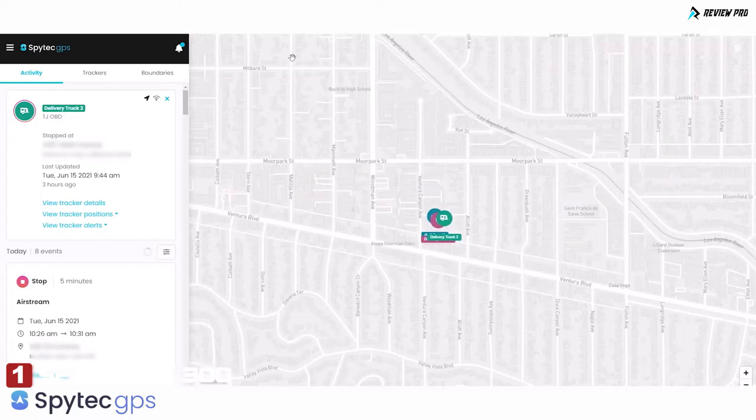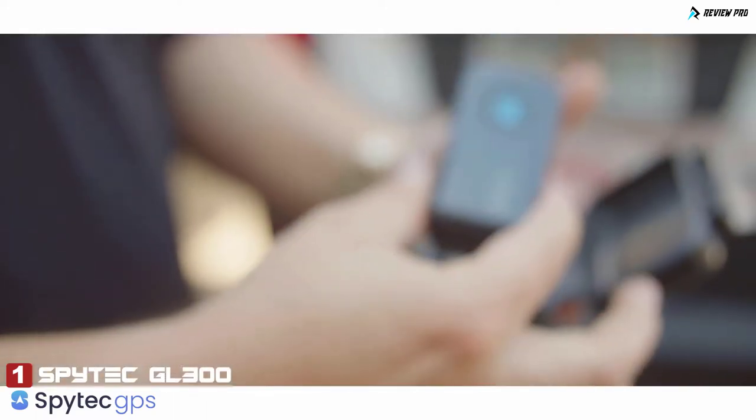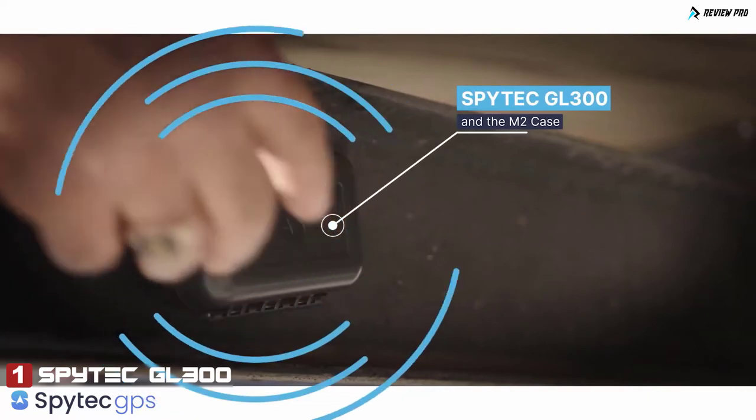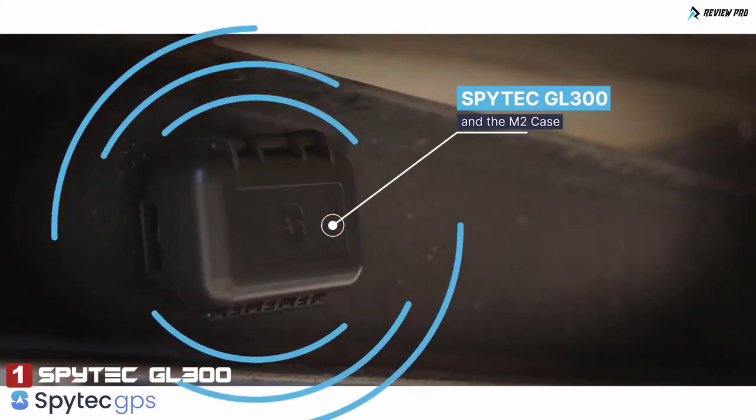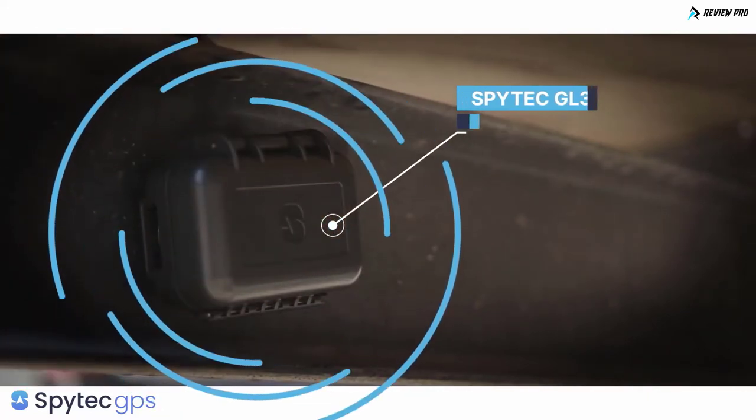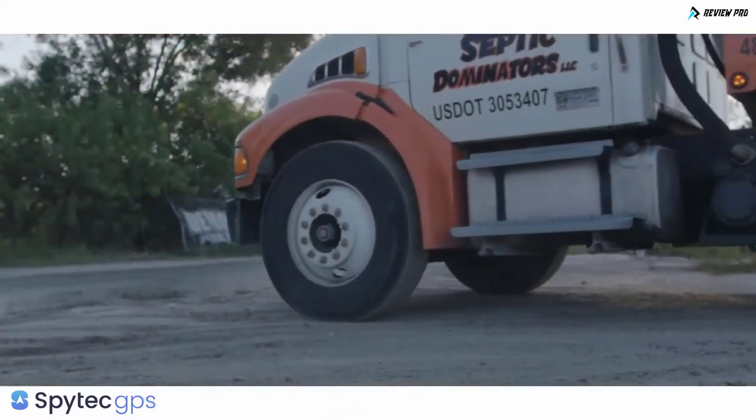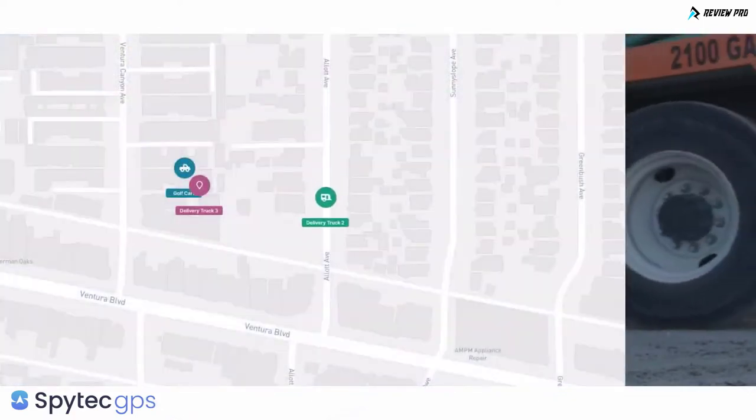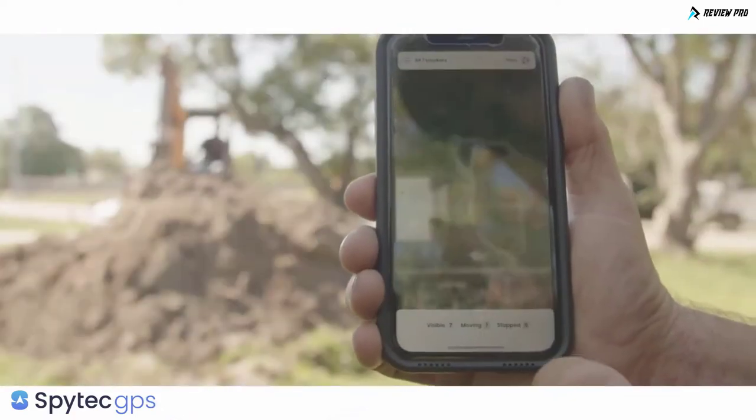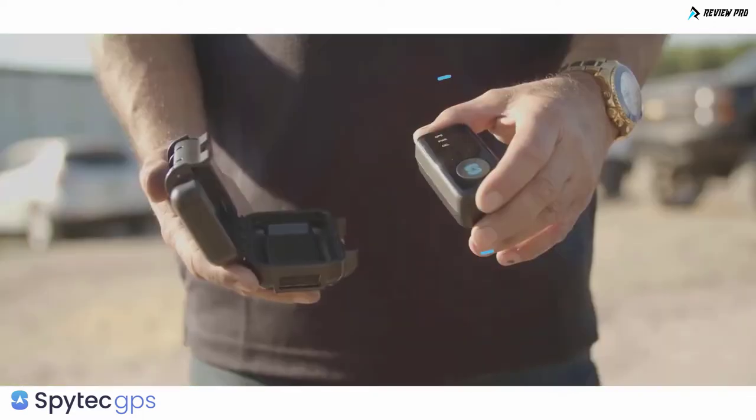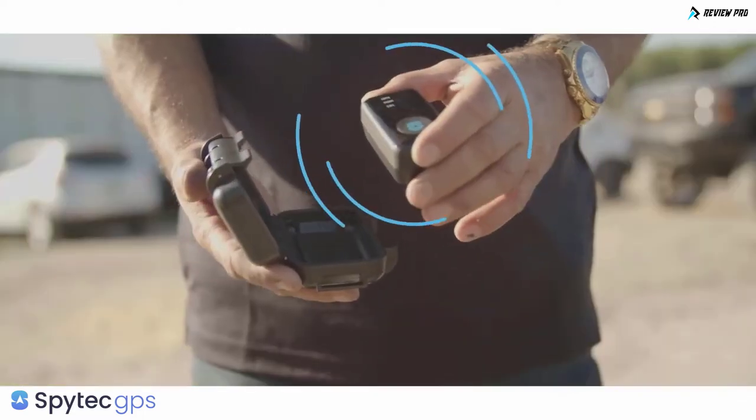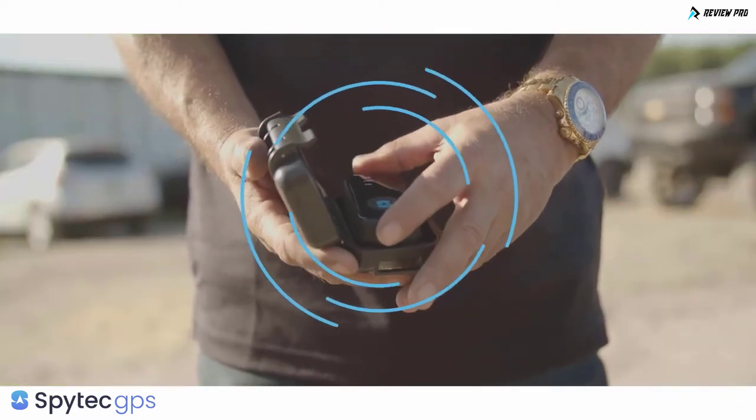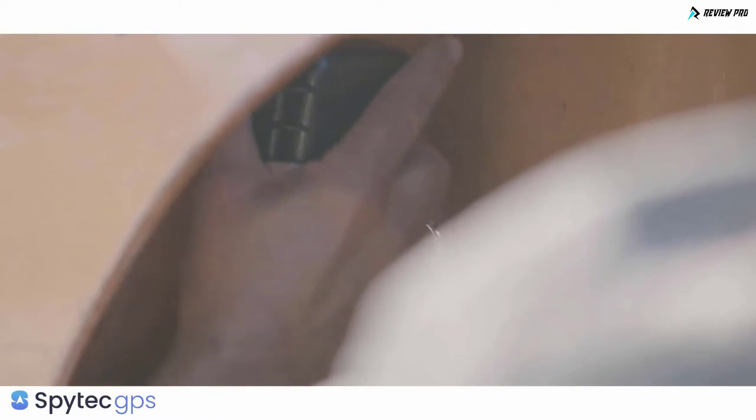The GL 300 helps protect growing businesses, maximize business efficiencies, and gain complete peace of mind. Its versatility means it can protect costly equipment on a job site one day, monitor a driver's route the next, and track the movement of a shipment or delivery the following day.